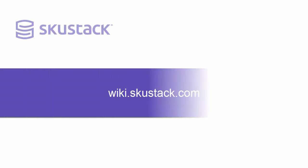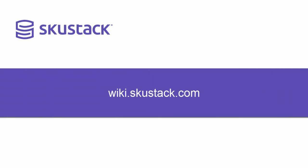For more information about receiving POs in SkewStack, please visit wiki.skustack.com.